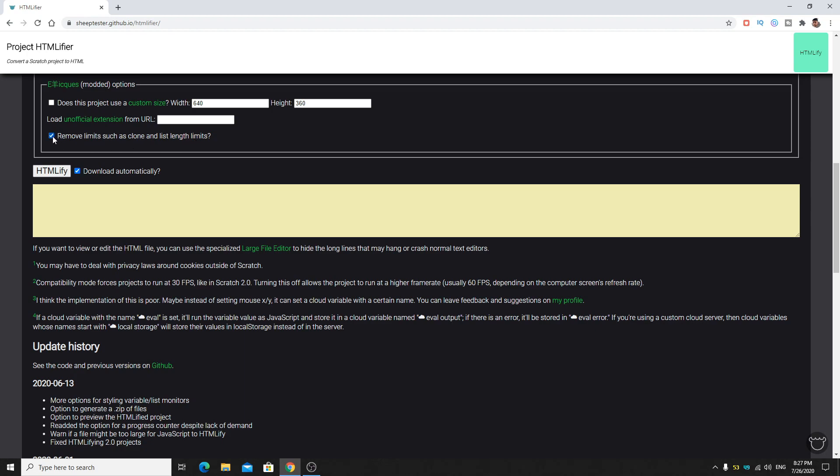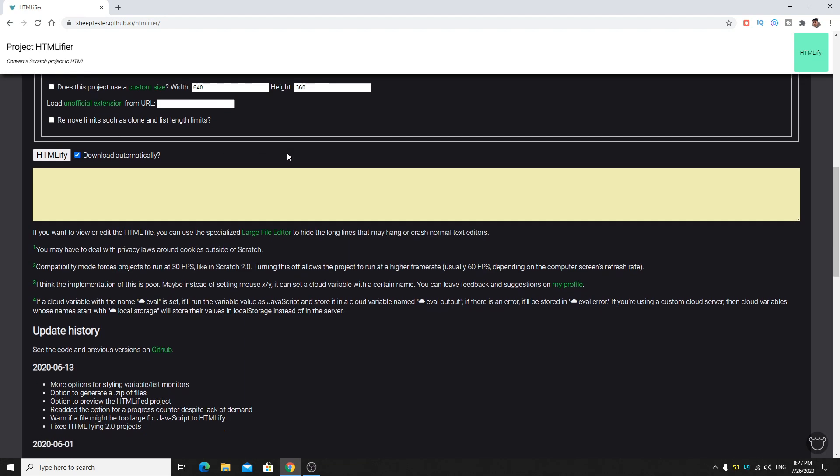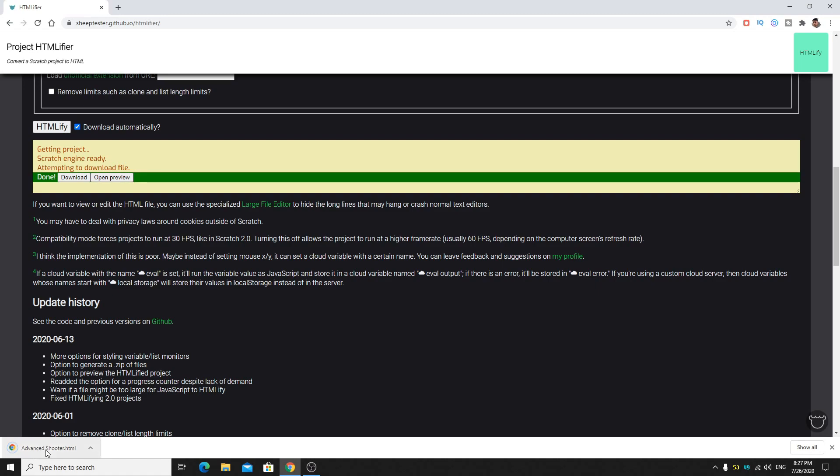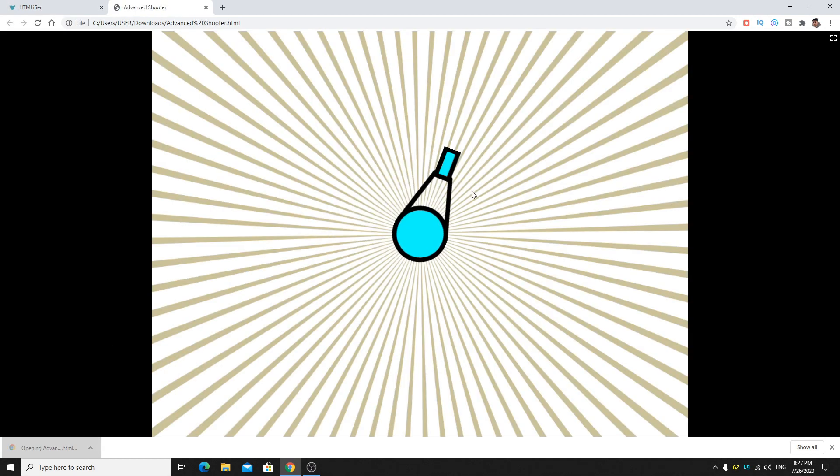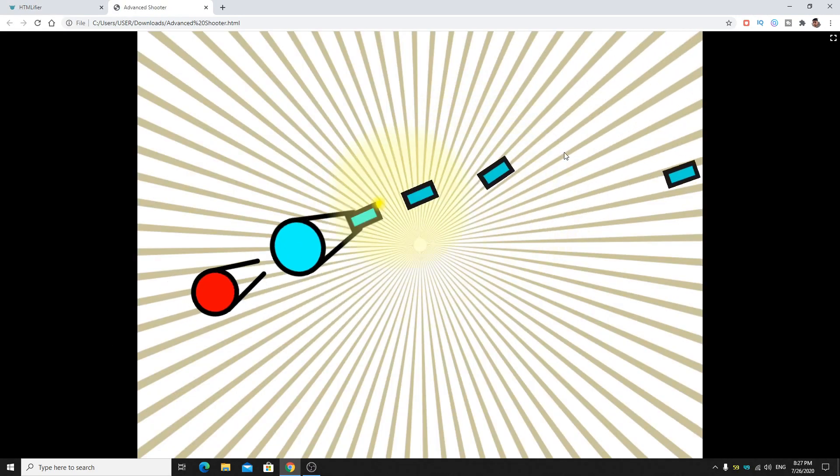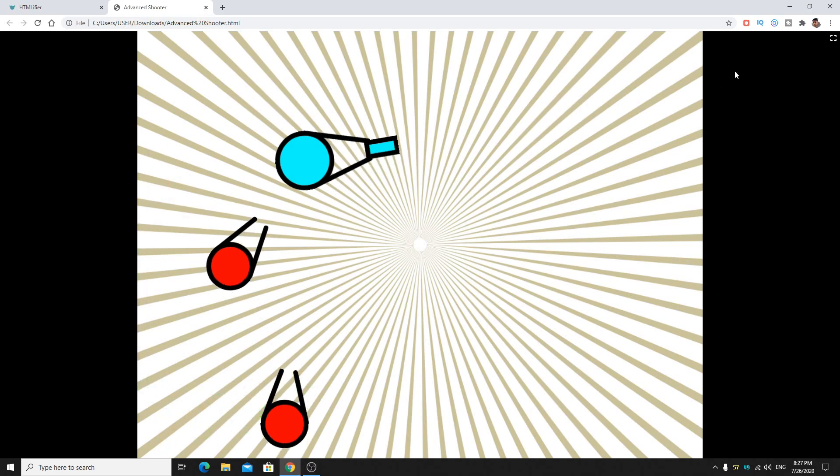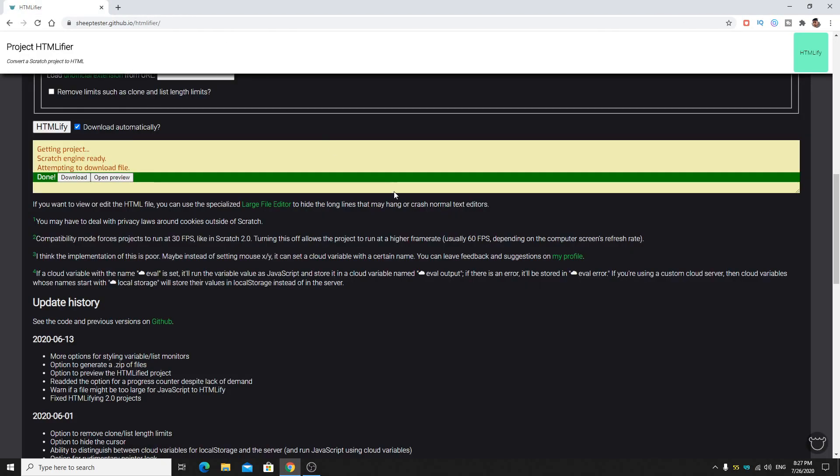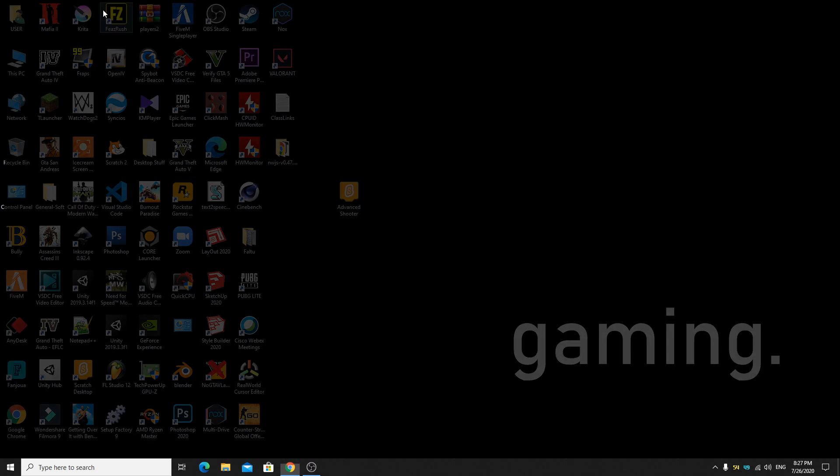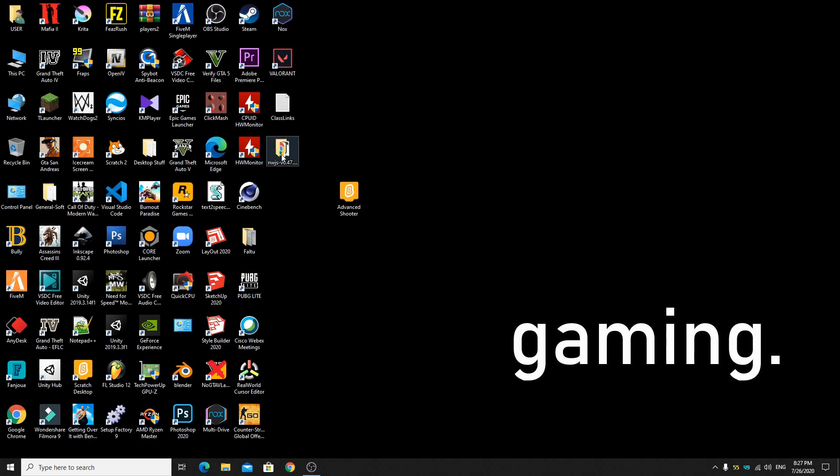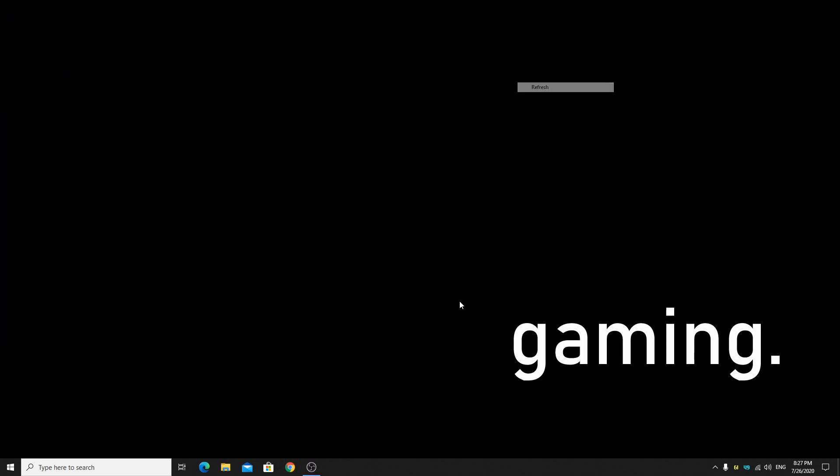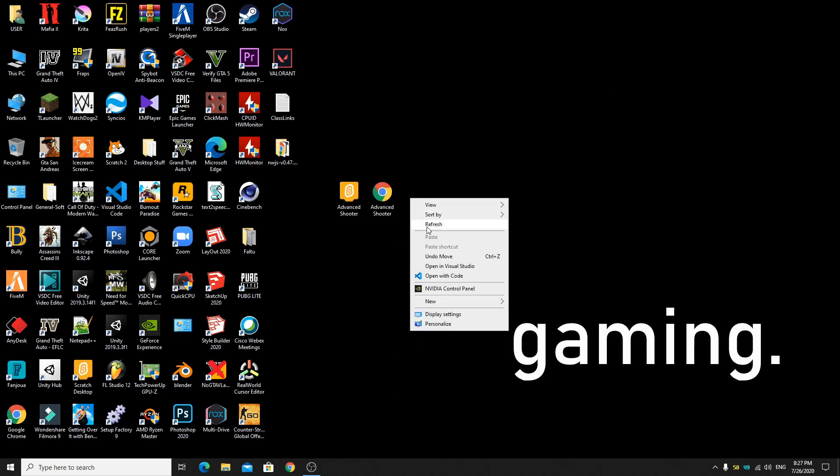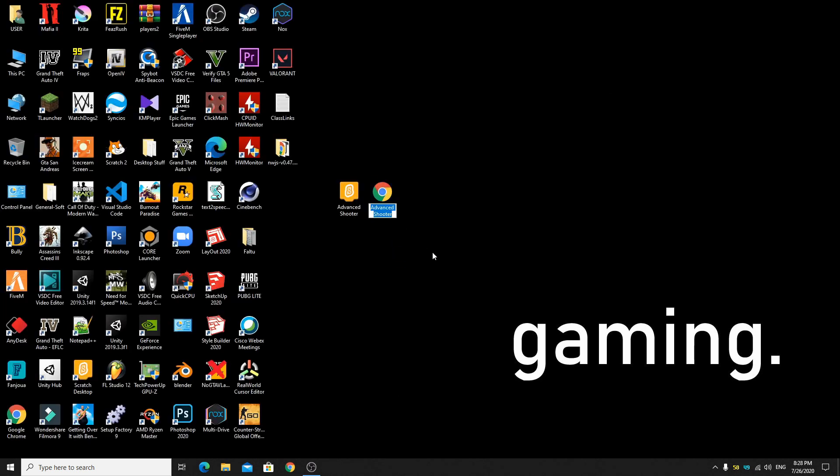Remove limits such as clone and list length limits, you can check this. It doesn't make any difference if you have a very big game, so you have to check this to remove all the limits. Now click on HTMLify, so it will automatically download. If you run this you can see you can play your game in your browser. I'm using Google Chrome. Now just close this, we don't need this anymore and bring your project to the desktop.